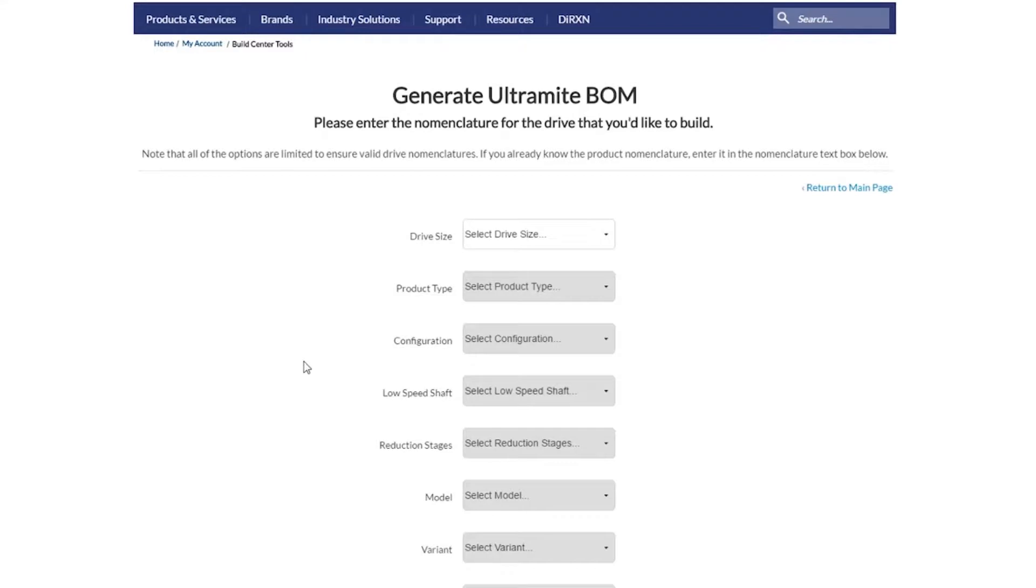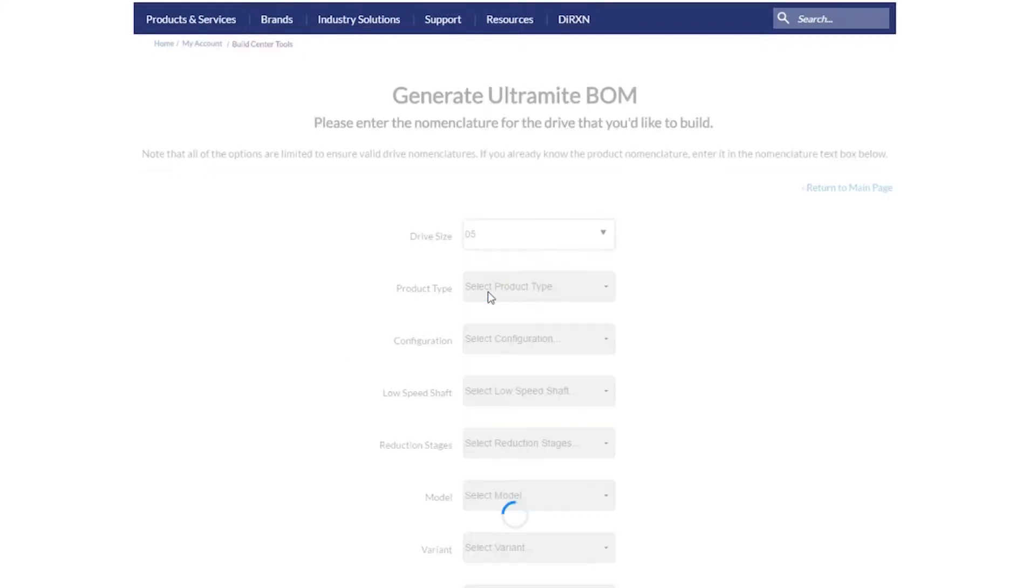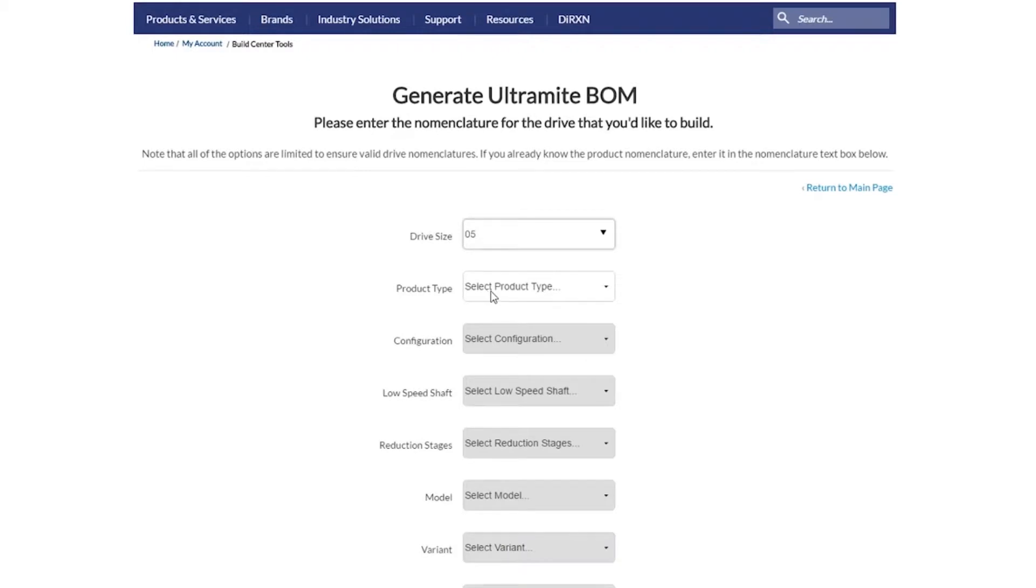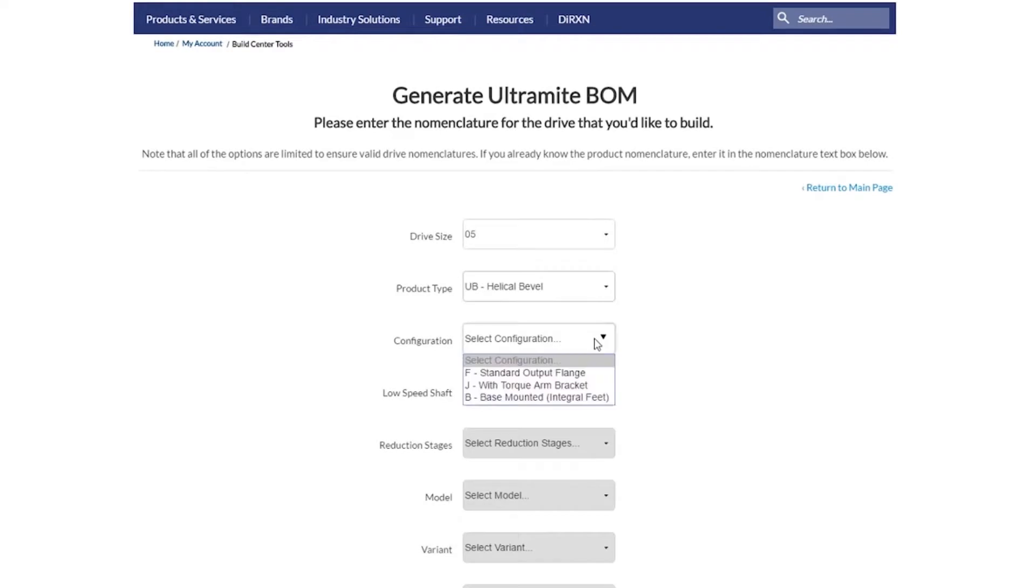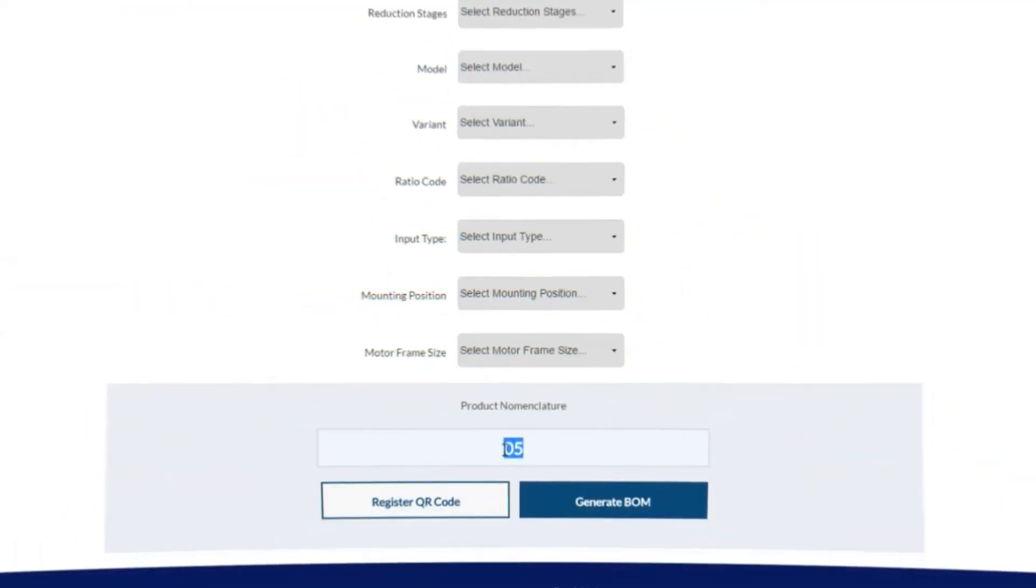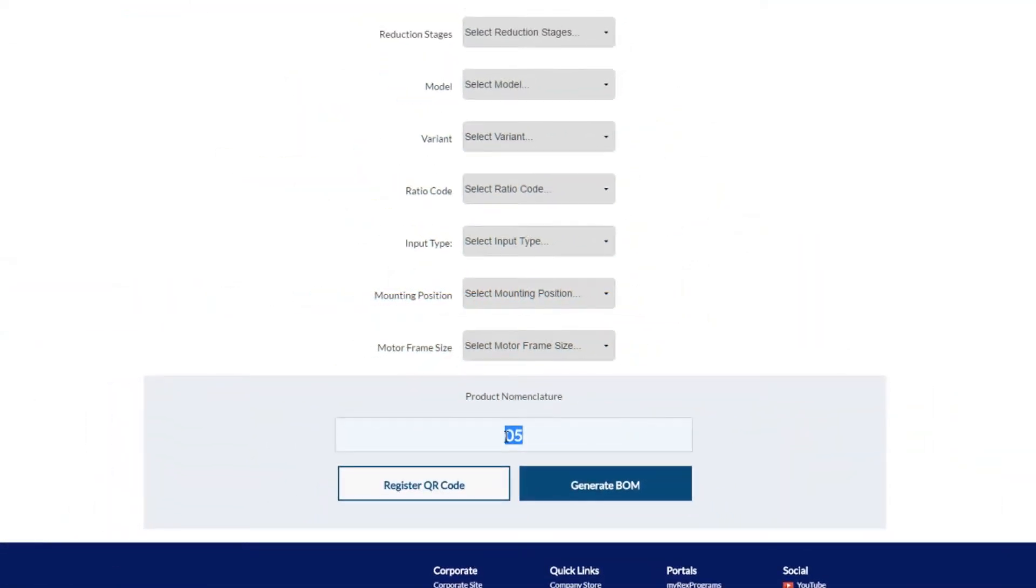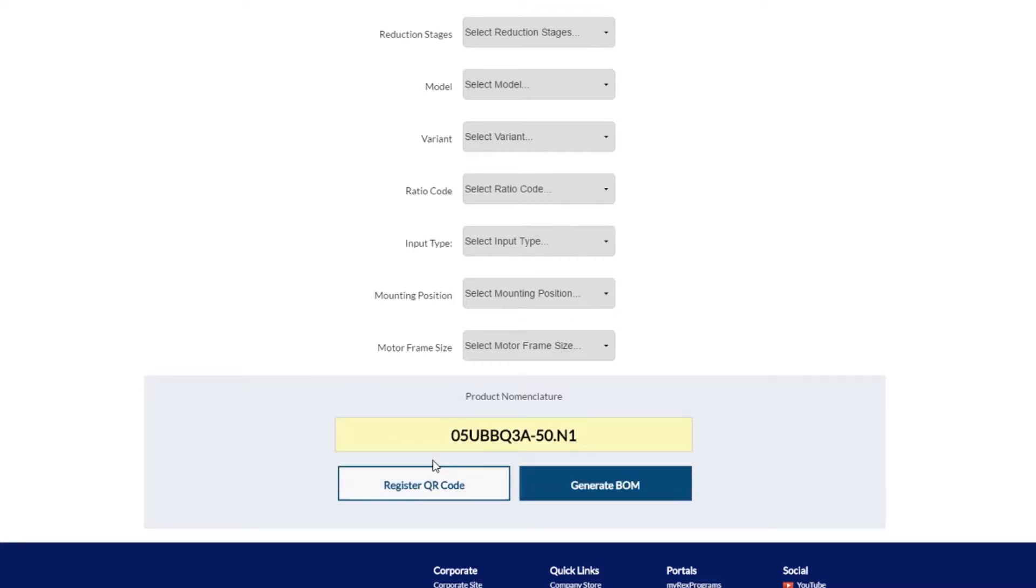When you have selected the drive type, you will have the ability to enter the nomenclature of the drive you wish to build. Please note that the tool will limit the available selections in each field based on the inputs you provide. If you have an exact part number for the drive you wish to build, you can enter that part number in this text box.